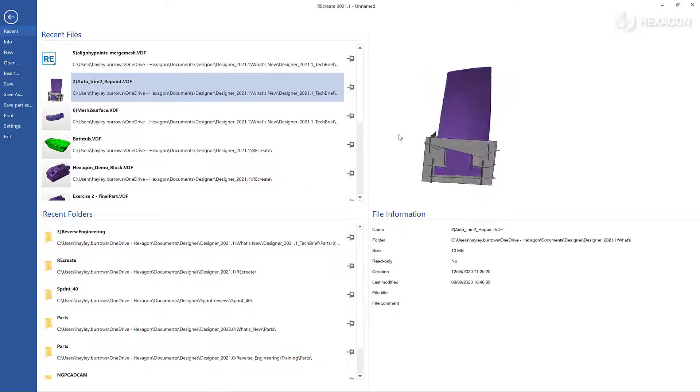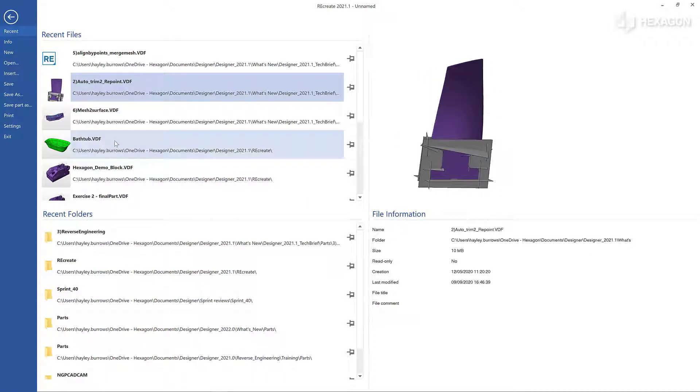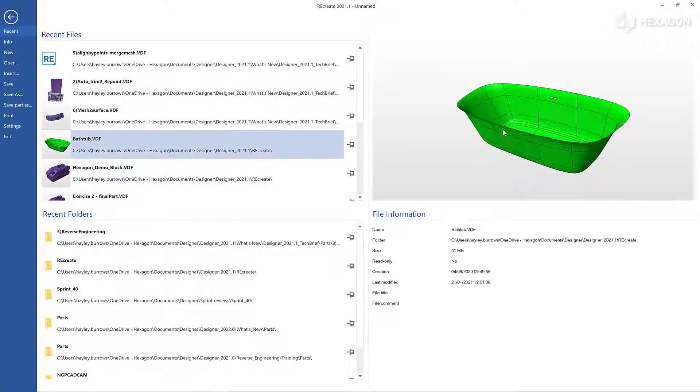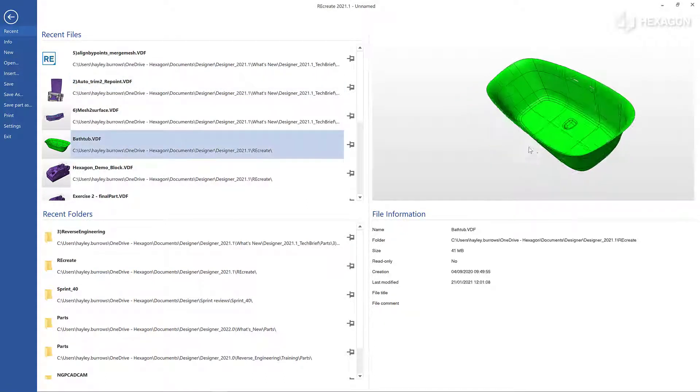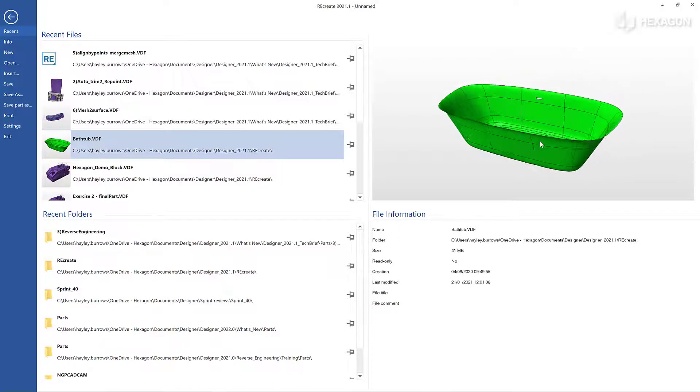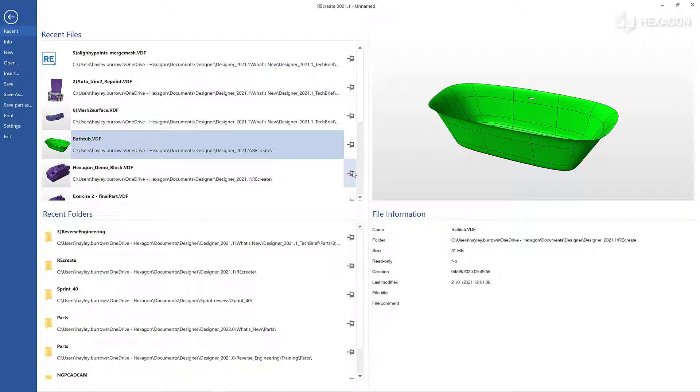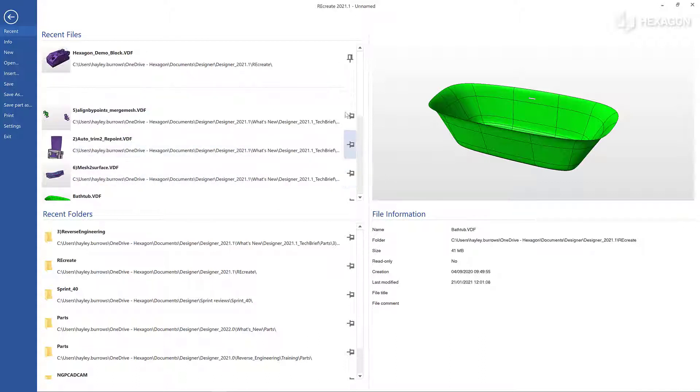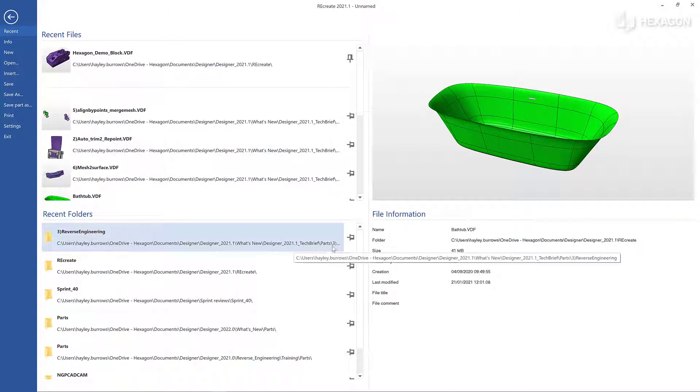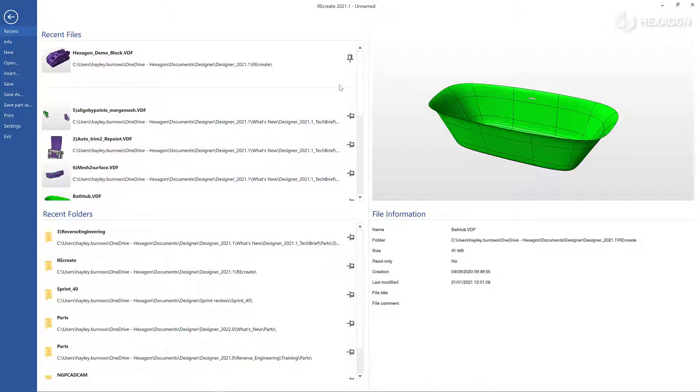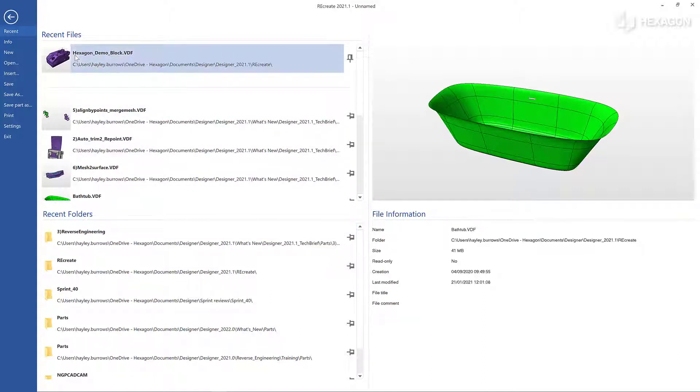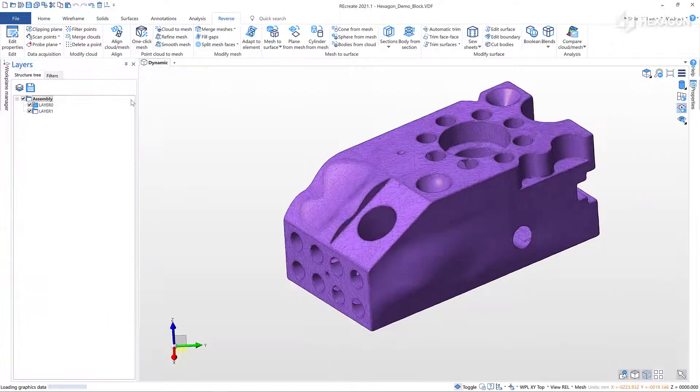Here you can view your recently opened parts and view them in the 3D window. Any parts or folders that are frequently used can be pinned so they stay at the top. Double-clicking on a file from the backstage will open it.